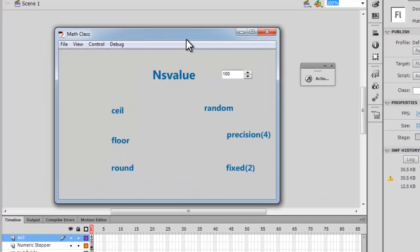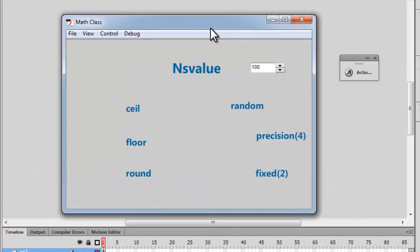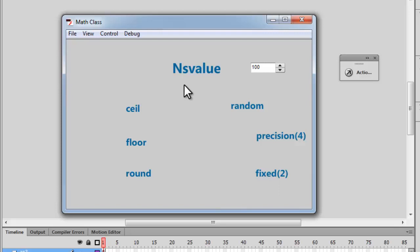Okay, now there are some very important methods of the Math class that we use quite a lot more than others, and they are: Math.ceil, Math.floor, Math.round, Math.random, toPrecision, and toFixed.